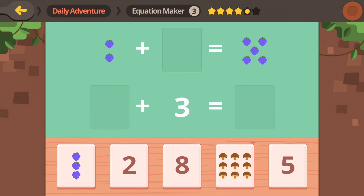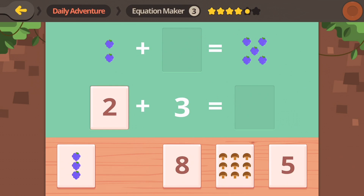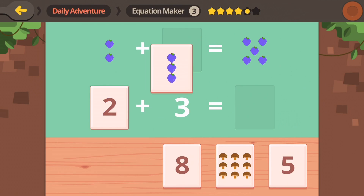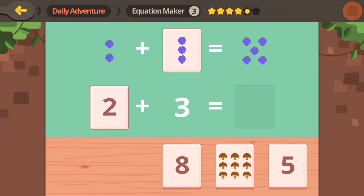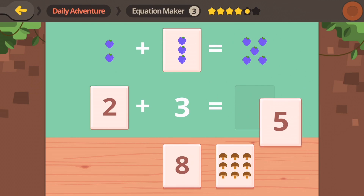Grapes now! Here we have two grapes and now we need three grapes. Here's three grapes. Two plus three is five.